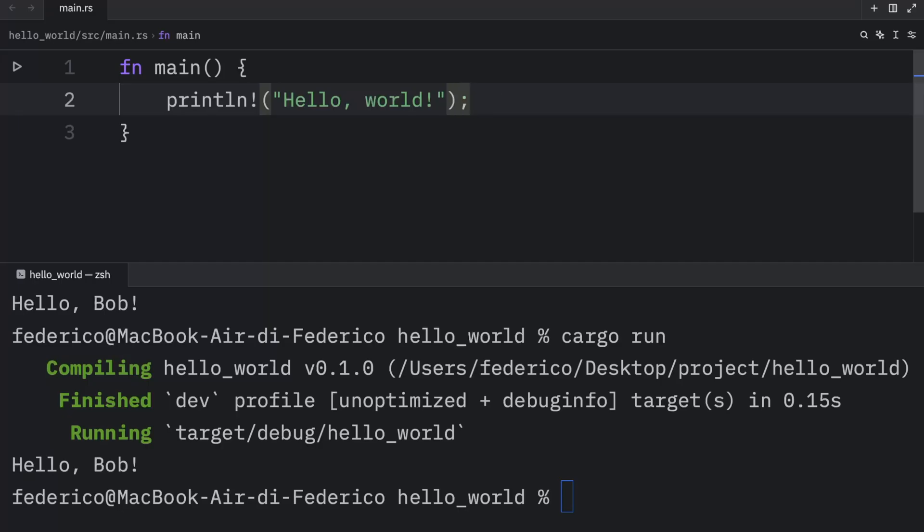Now, what we're missing here is a semicolon. And the semicolon indicates that this is the end of the expression, and that we can begin with the next one.